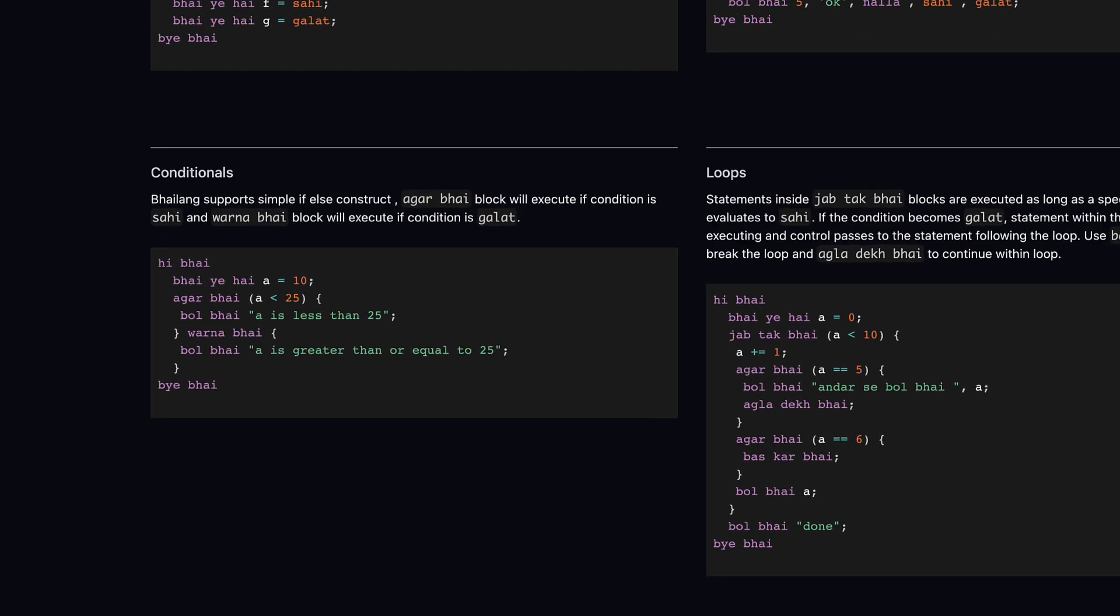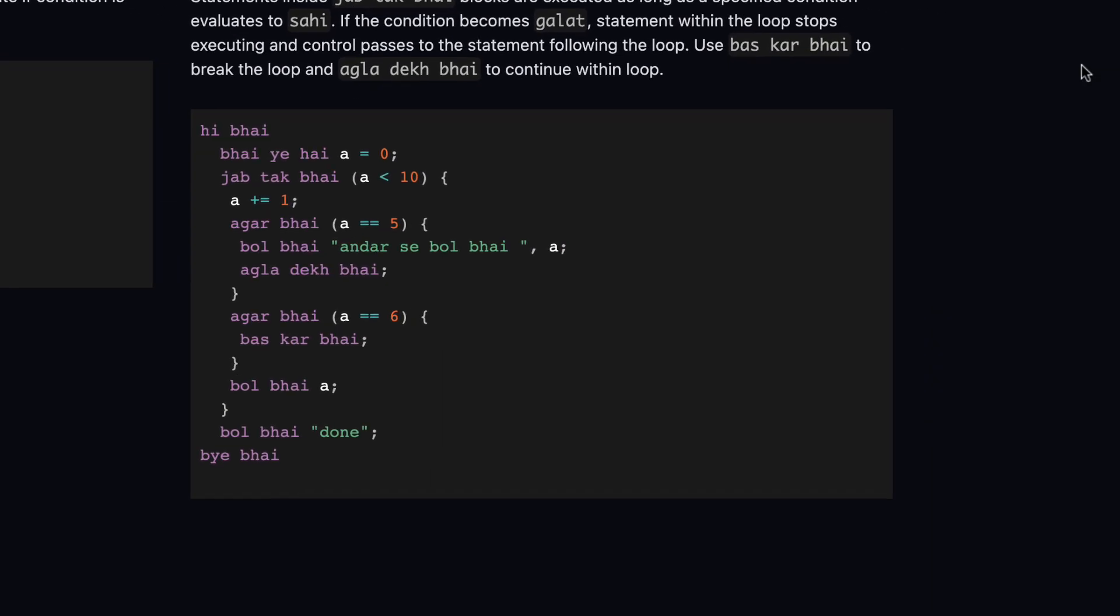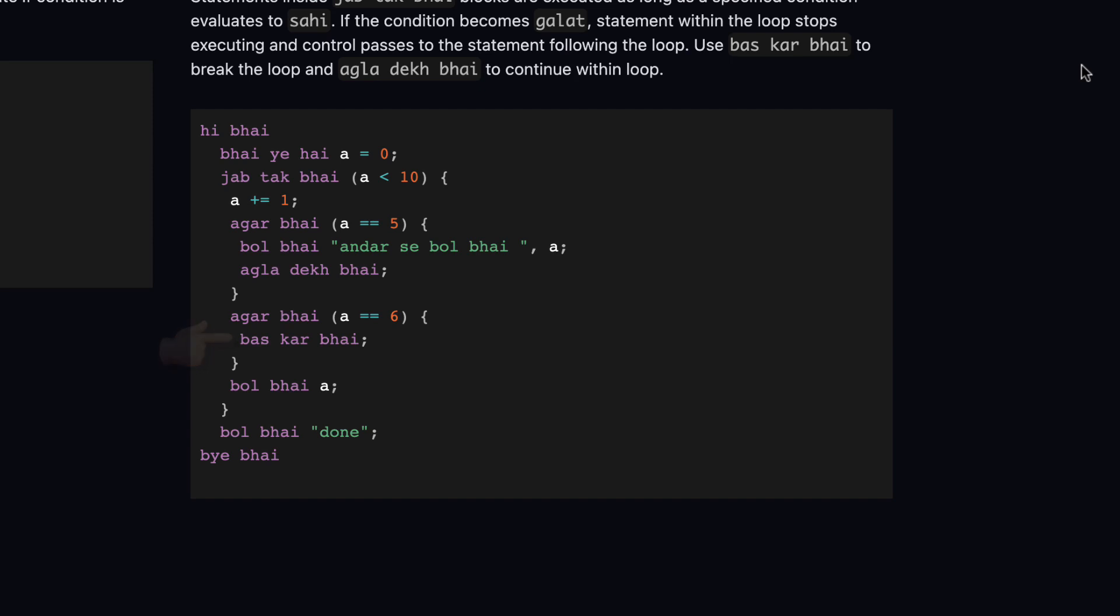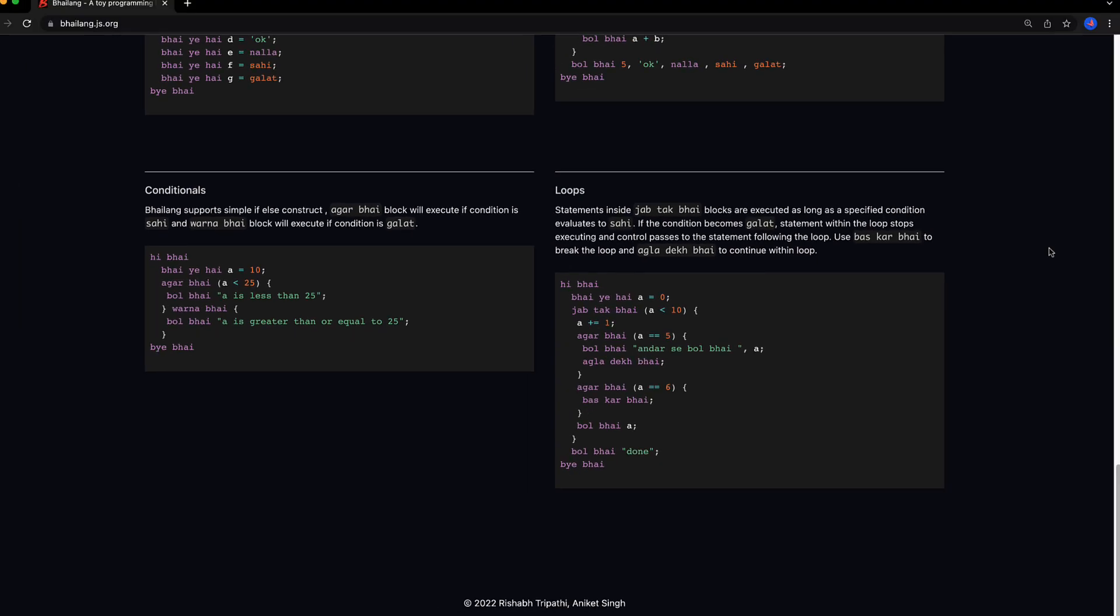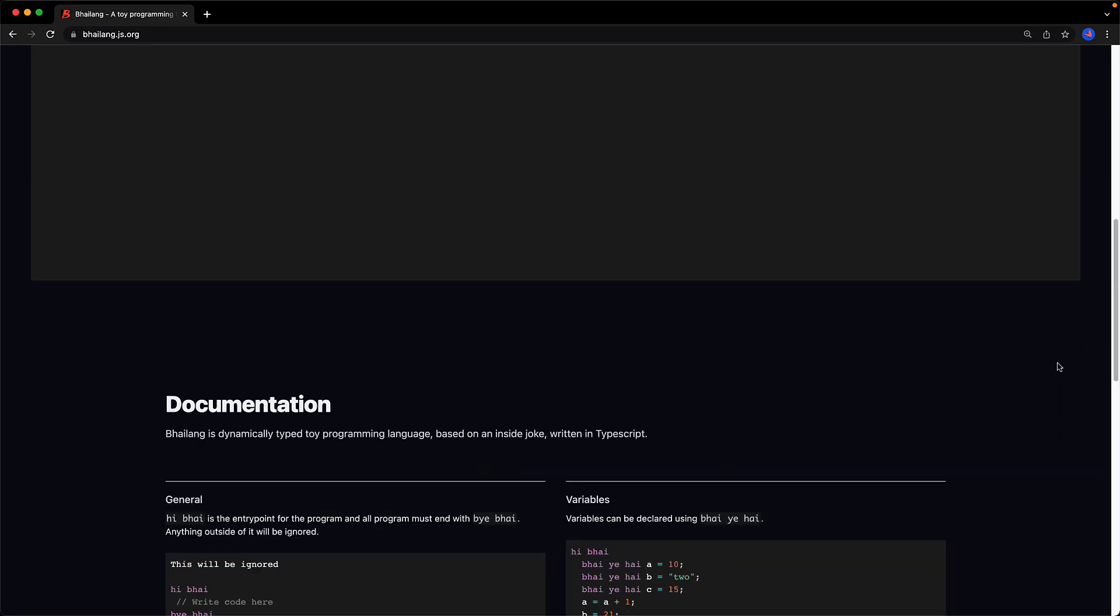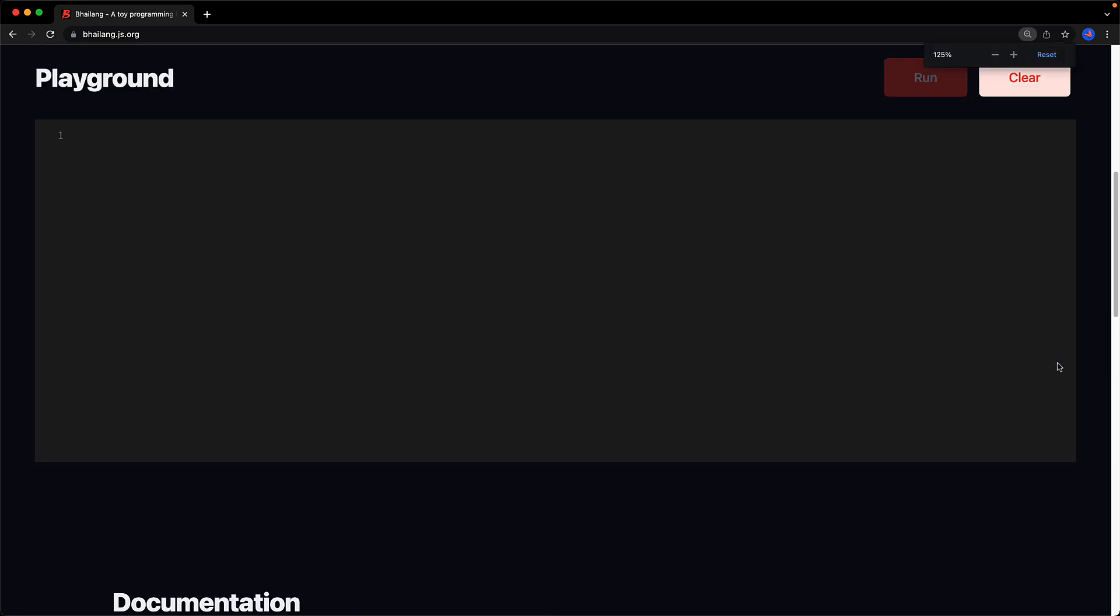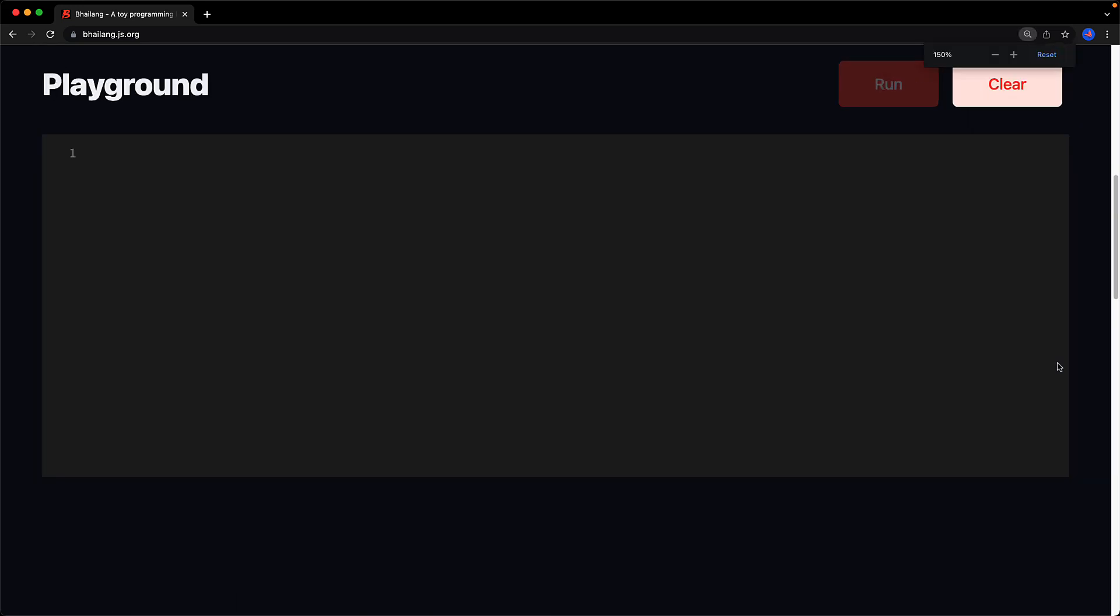In addition to agar bhai which means if bro which we've already seen, they also have varna bhai which means otherwise bro which is what they are using for else. And for loops they have jab tak bhai which we've already seen which means as long as bro. But in addition to that they have agla dekh bhai which means look at the next one bro which is what they are using for continue. And then there is the statement bas kar bhai which translates to please stop bro which they are using for the standard break statement. And that's literally all there is to the programming language so let's take what we've learned and create something useful.